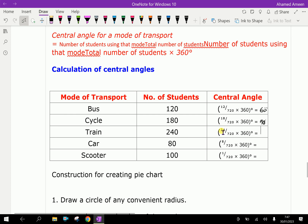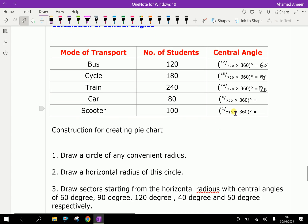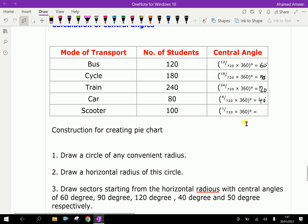For Car: 80 divided by 720, multiplied by 360 is 40 degrees. For Scooter: 100 divided by 720, multiplied by 360 is 50 degrees.